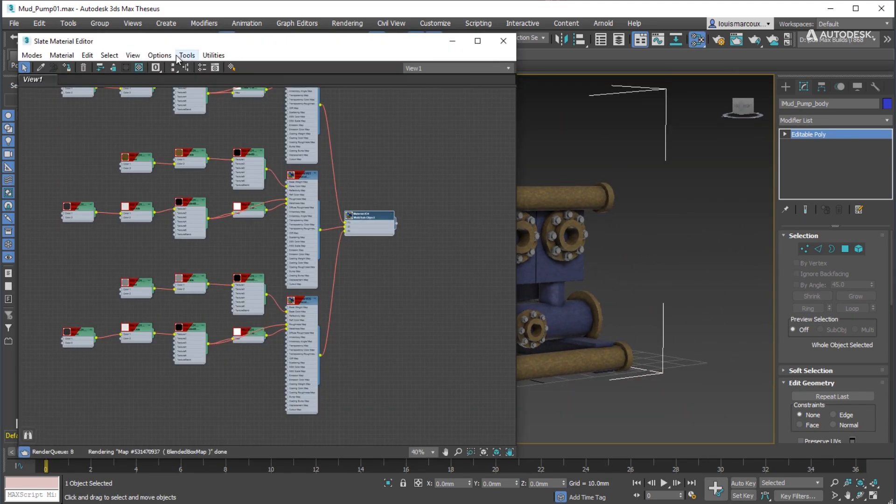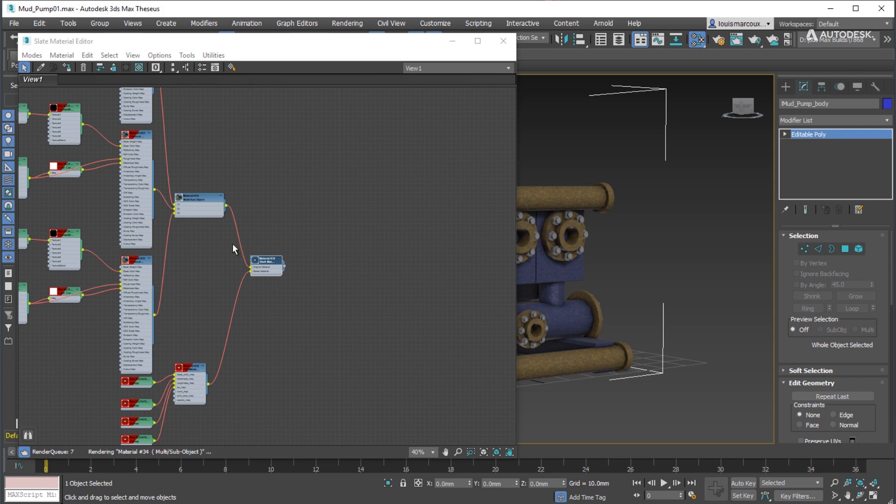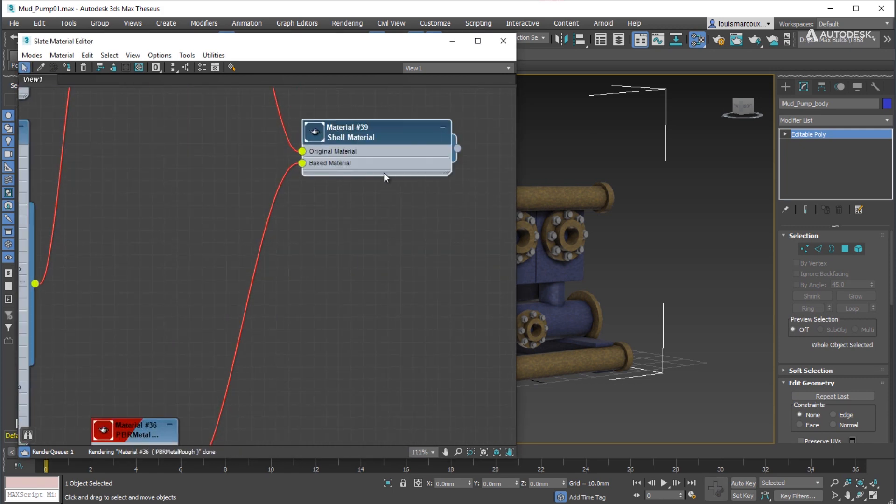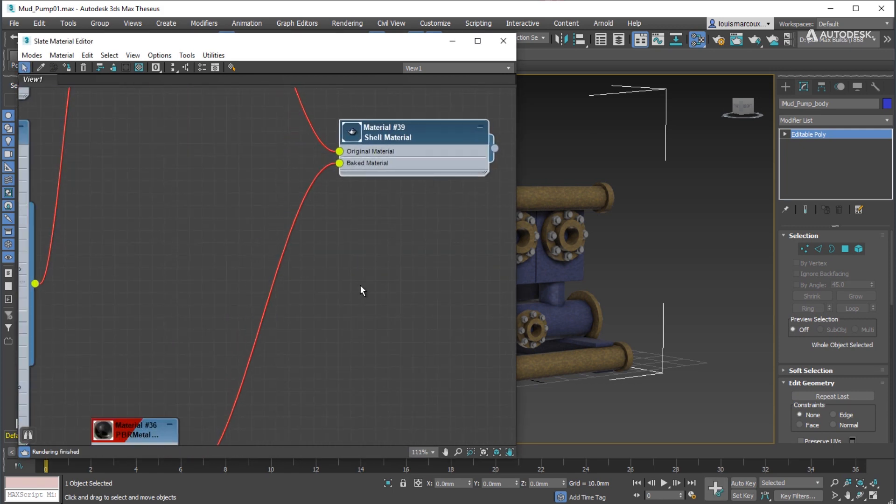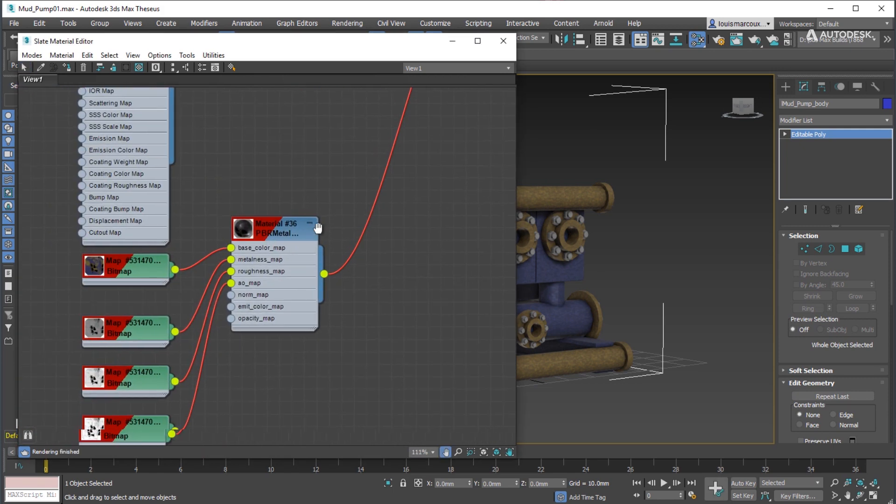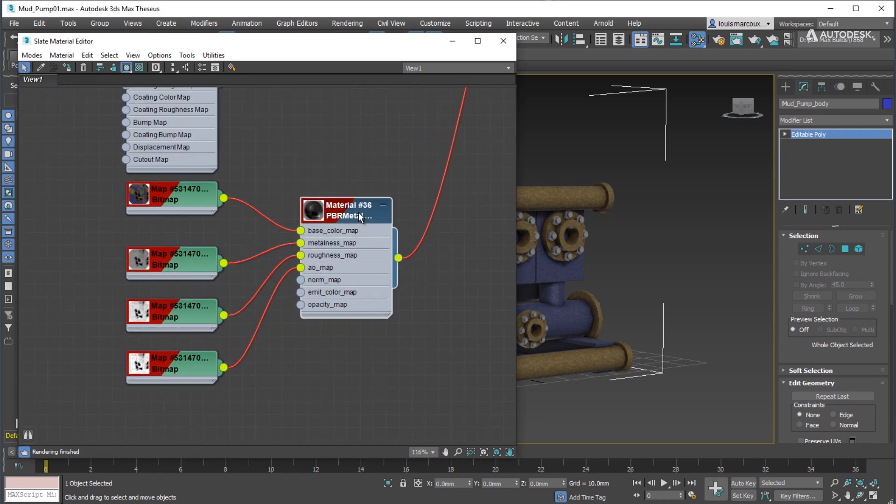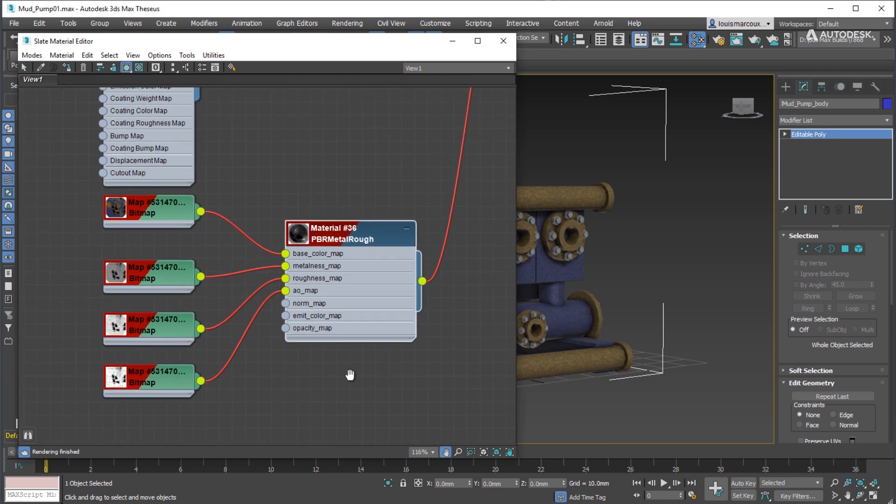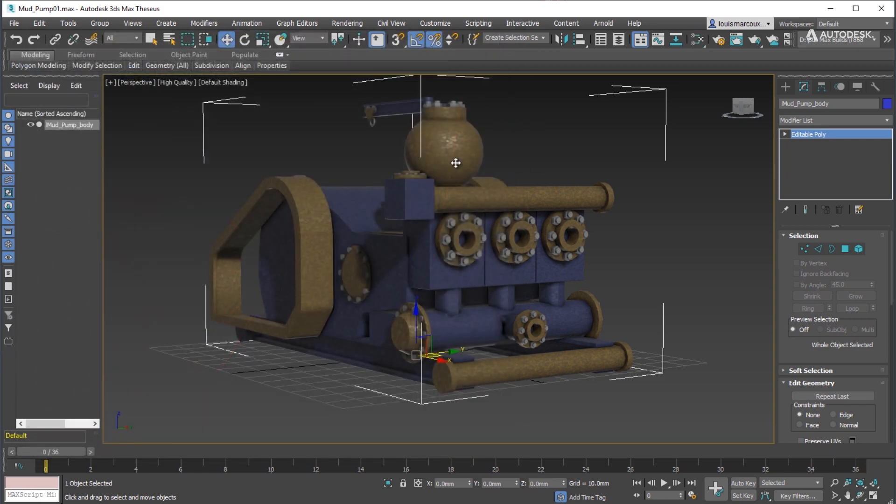Notice that the baked material is now connected to the shell material and that the original material is kept for future iterations if need be. The setup is made to allow users to change the original material and rebake with these changes.